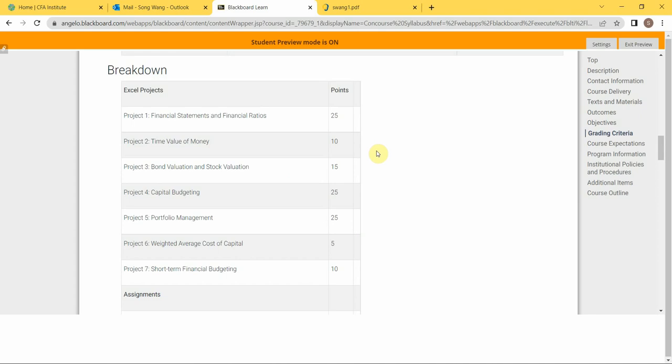If you look at the breakdown of your grade structure, how can you get your grade? You will see that you have seven Excel projects covering different major topics in the course, and they are worth different points. Some worth 25 points, some worth 10 points, some worth 5 points. It really depends on the workload required by each of these projects.